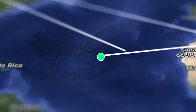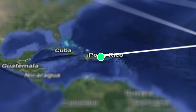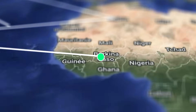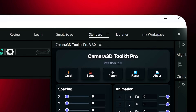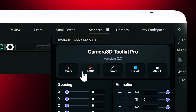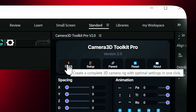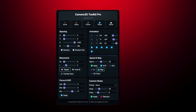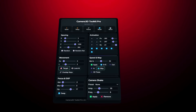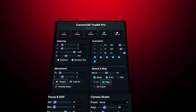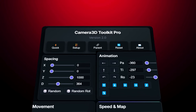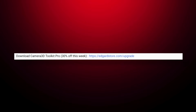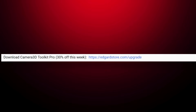Before we dive in, just a heads up — this is a paid plugin. I know some people might start typing angry comments if I wait until the end to say that. But trust me, it's totally worth it. And don't worry, there's a free version too. Links in the description. Let's jump in.